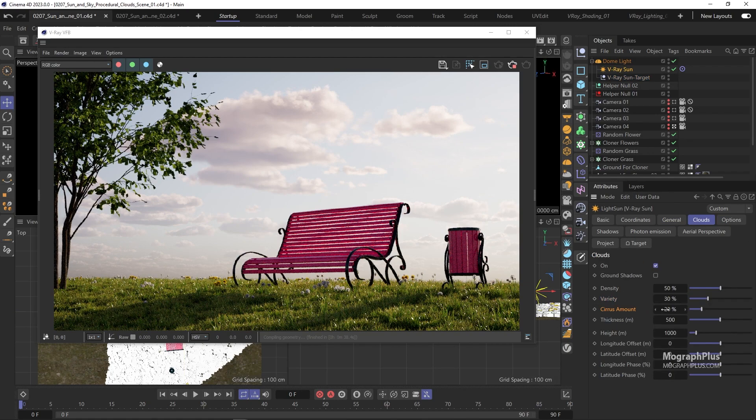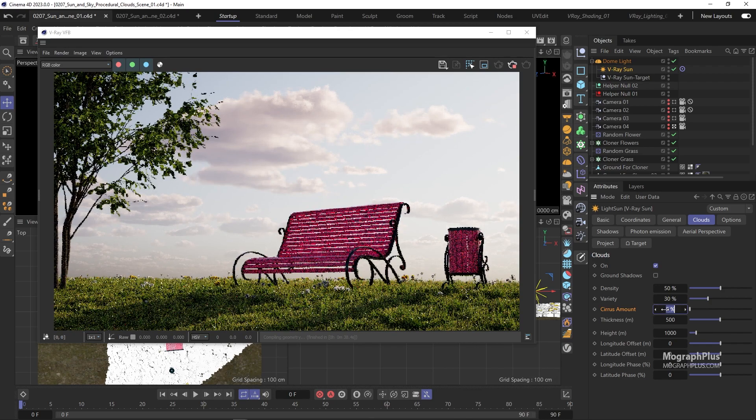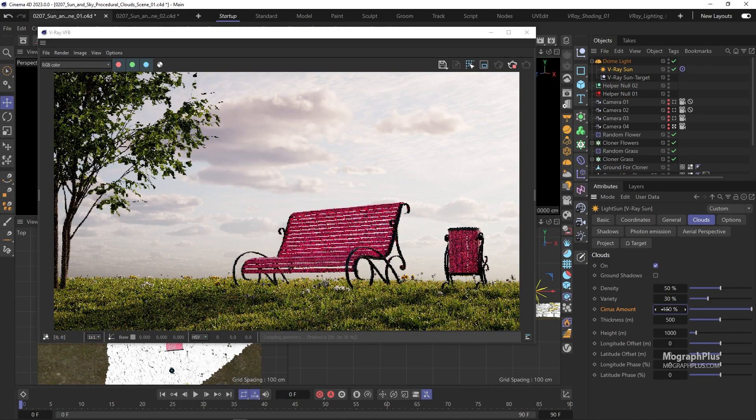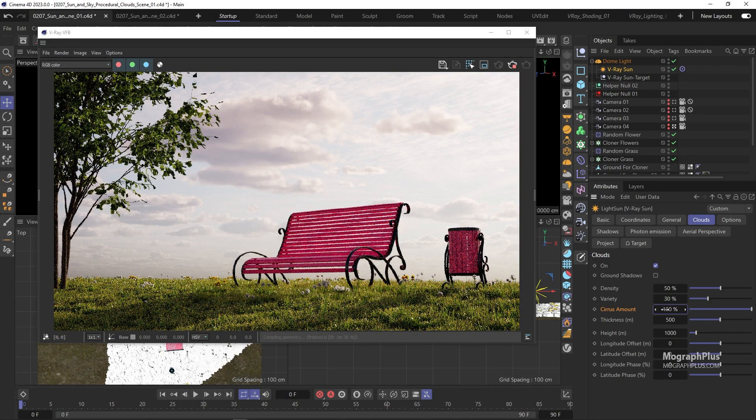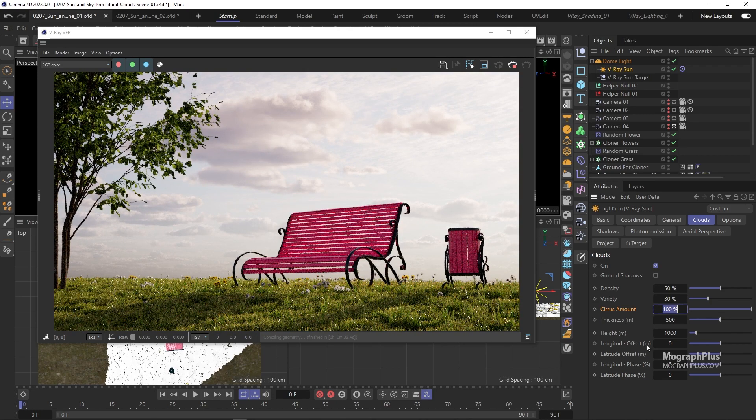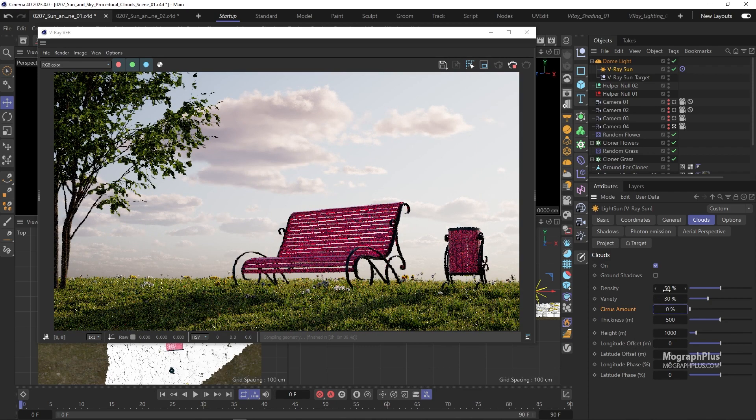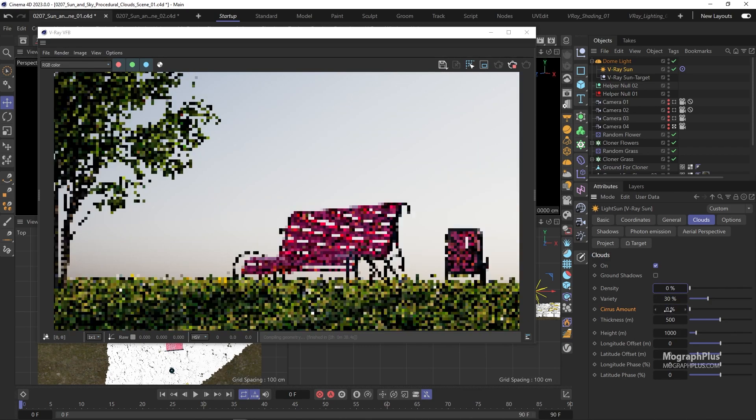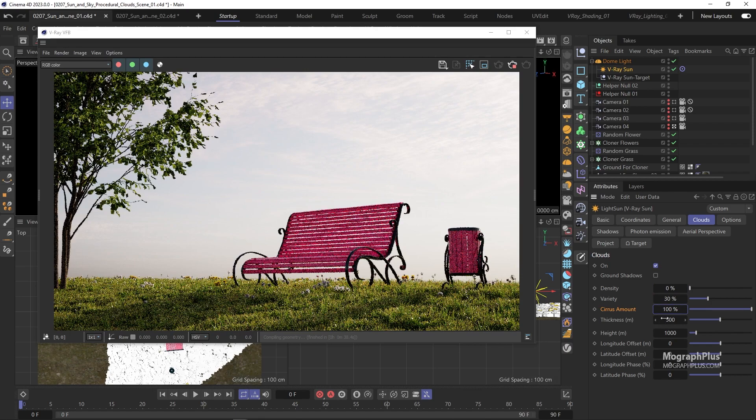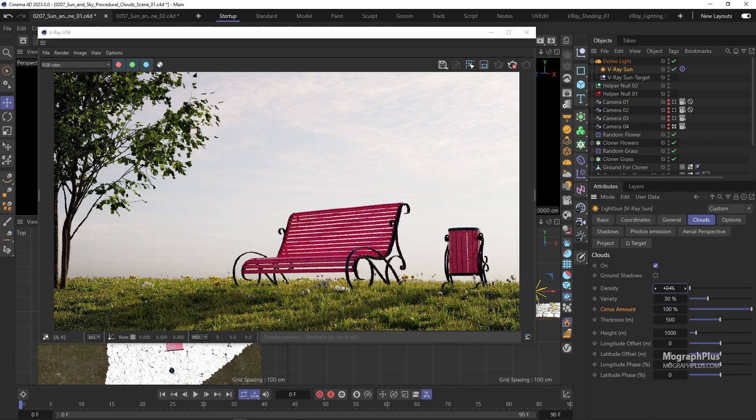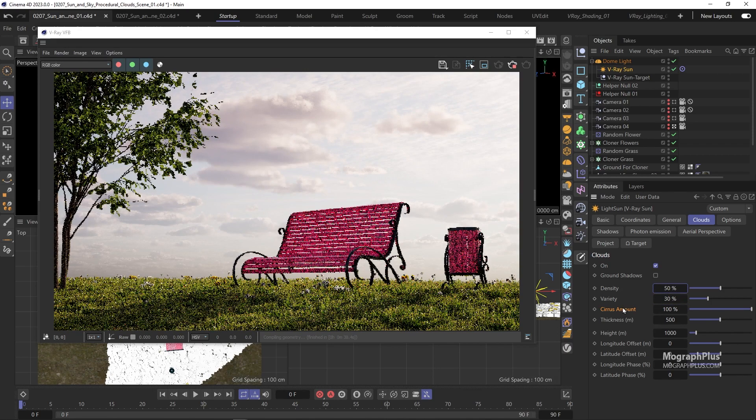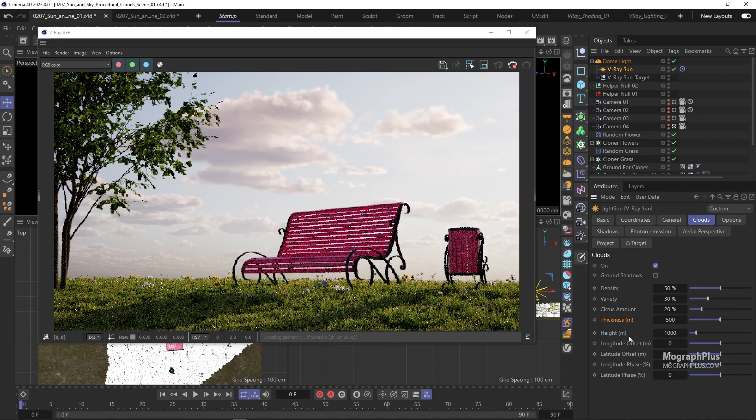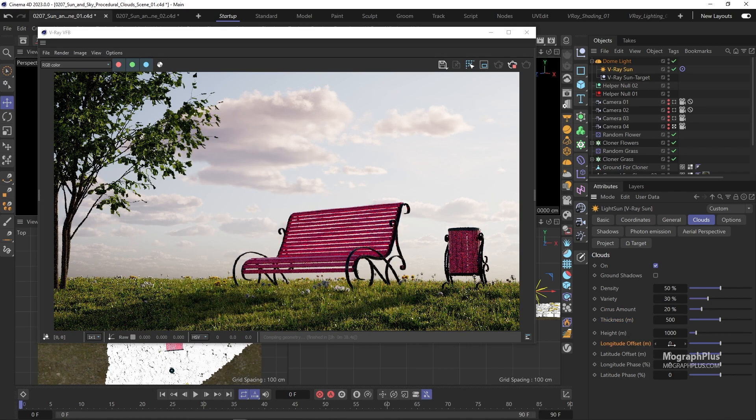Cirrus amount controls the density of the cirrus clouds in the sky. Let's use the default value as well. You can use this longitude and latitude offset values to move the clouds on x and y.